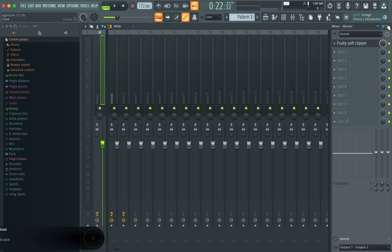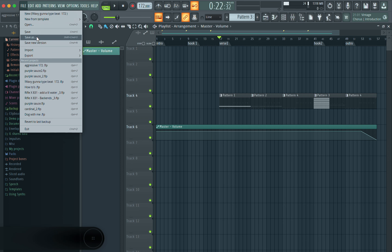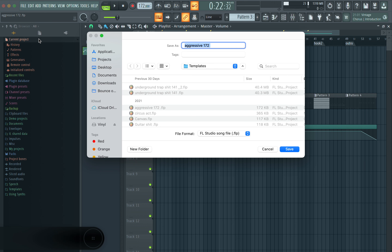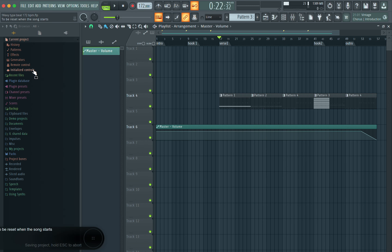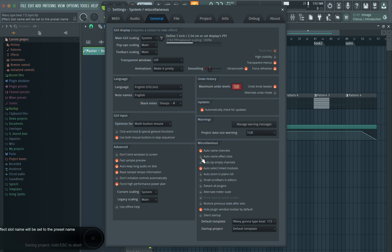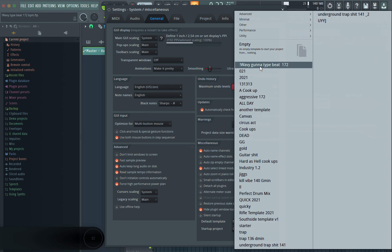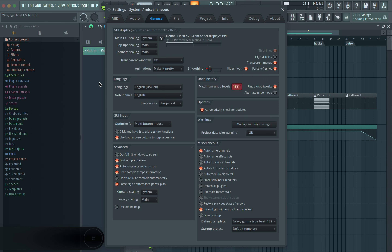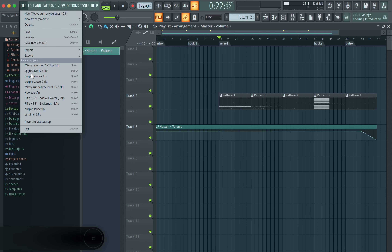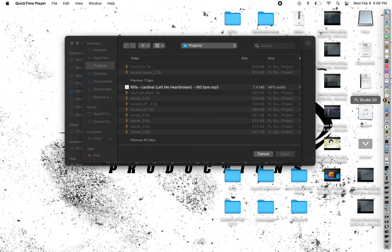Once you complete all those steps, save the file. I like to use an exclamation point and name it by the type beat and the BPM — so you already know what type beat it is and the tempo. Then go to General Settings to set it as your default template. Note: when you first make a new template it won't show up yet — you'll need to close FL Studio and reopen it, then go back to General Settings and select your template.